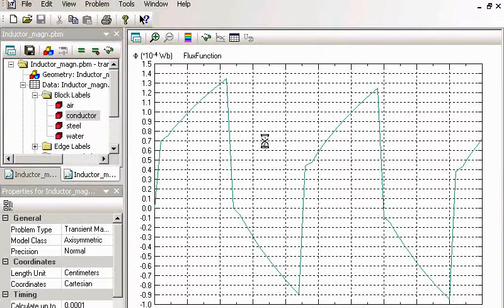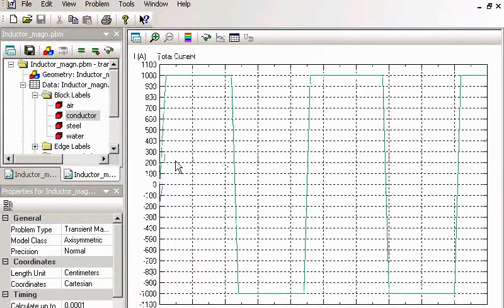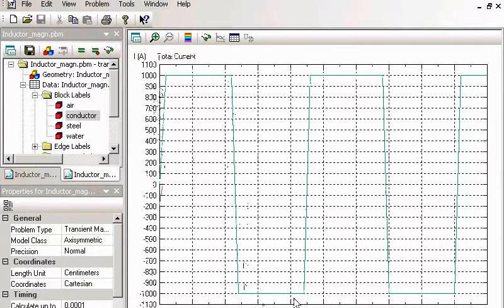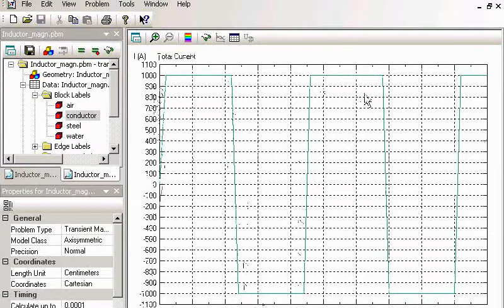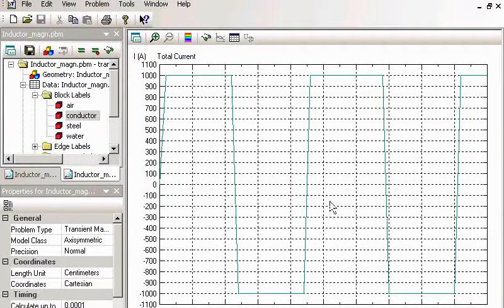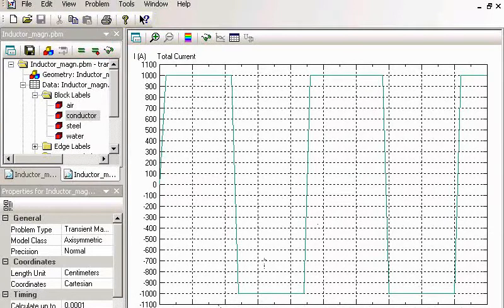So this is my current for my current supply. It's non-sinusoidal current.